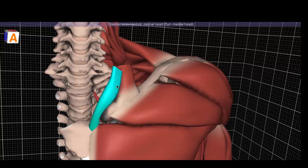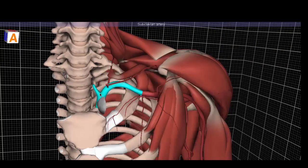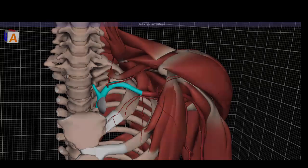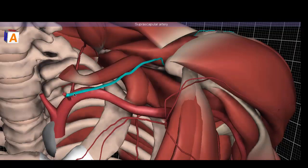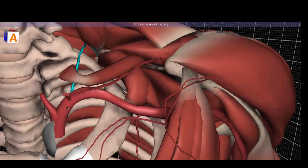This is the sternocleidomastoid sternal head. The subclavian is the last branch of the three major vessels that come off the aortic arch. It sends off its first branch, the thyrocervical trunk, which gives off a suprascapular artery and a dorsal scapular artery.